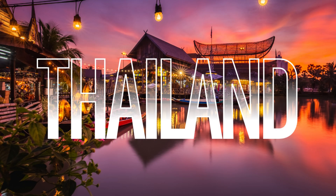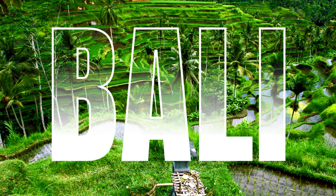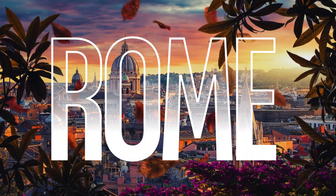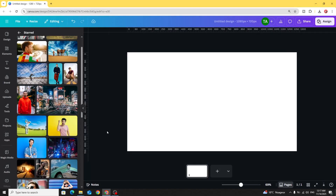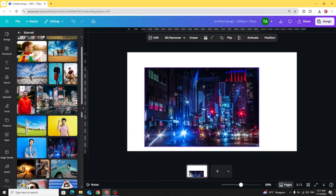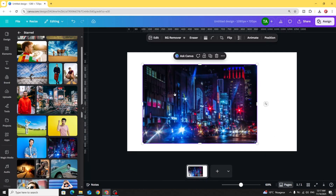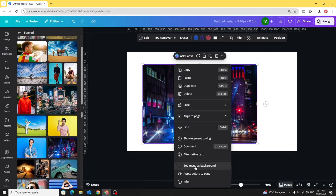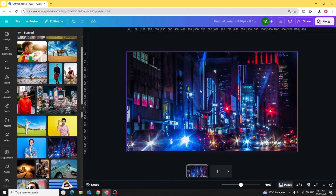Today I'm going to show you how to make this text effect using Canva. First, let's drop our image to the design. Let's make it as a background. Set image as a background.